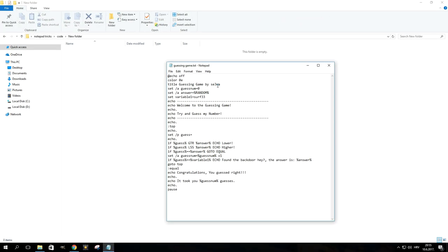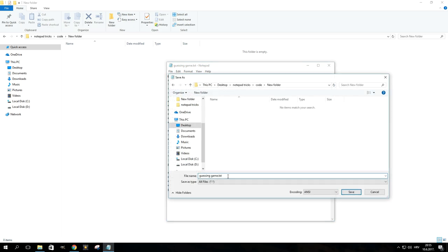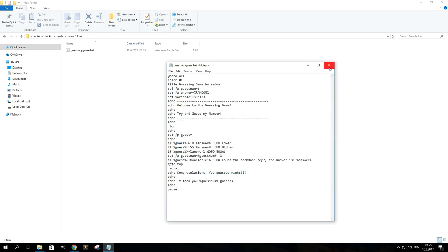If you're looking to kill some time, why not use Notepad to create a guessing game? Paste this code into the text editor and save the file with a .bat extension. Then just double click on the file you created and guess away.